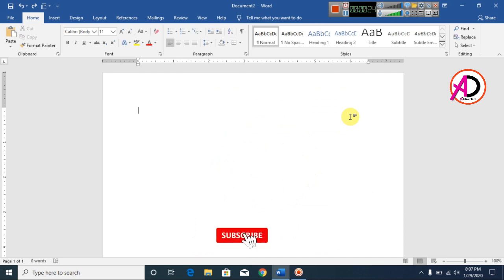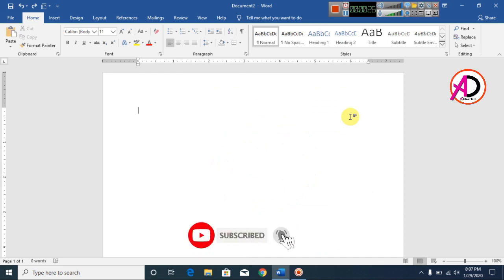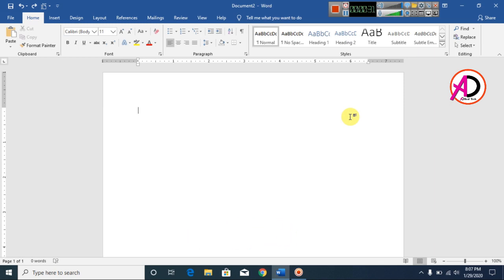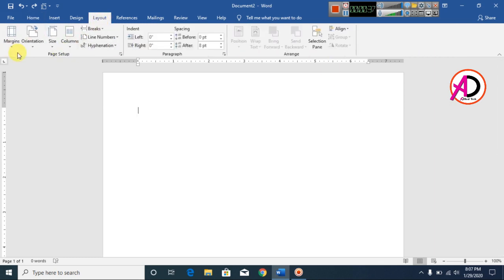Hello everyone, welcome to my channel. In this video today we are going to learn how to make a cash memo design in Microsoft Office Word. First of all, open your Microsoft Office Word, then click Layout.